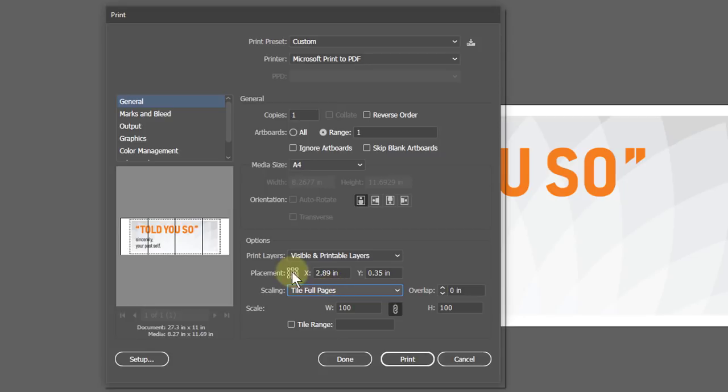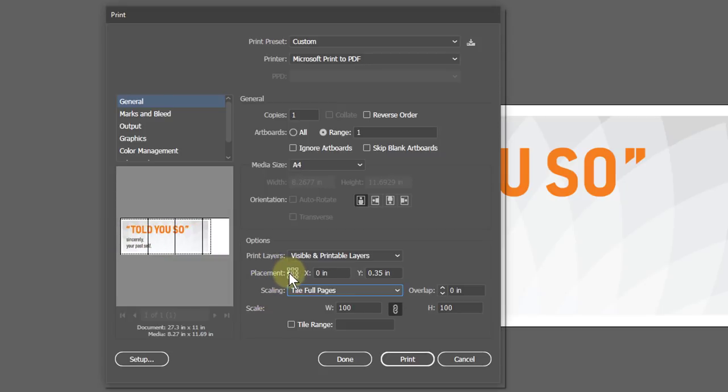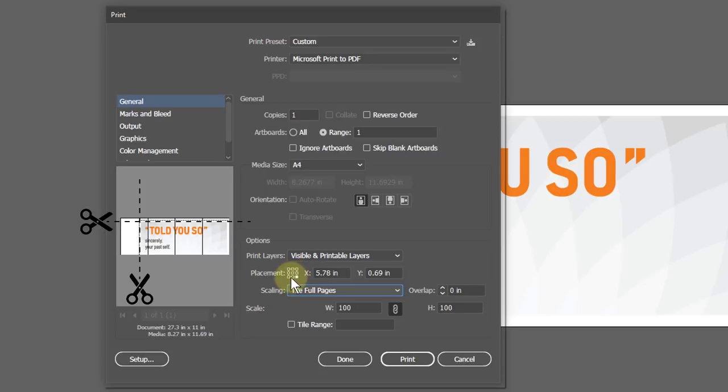You can see the artwork has divided into four A4 size pages. This placement or alignment depends on the artwork and your preference. Corner placement will save some scissor work. I will just keep it centered.